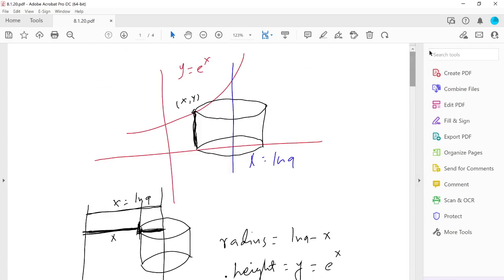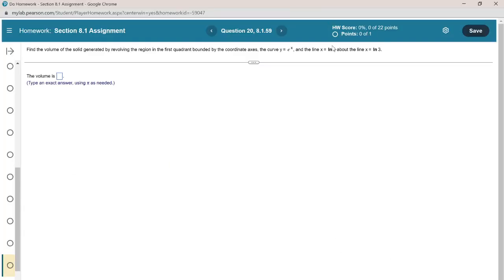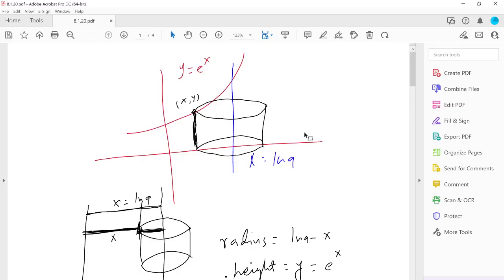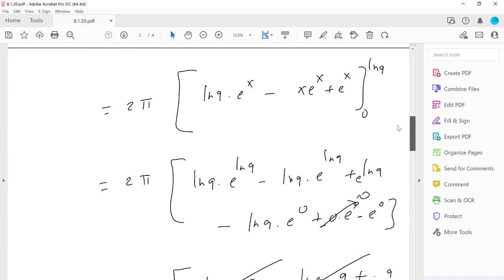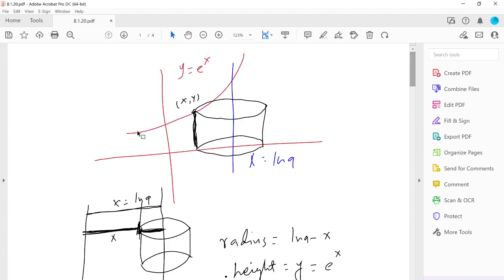That is the volume created by revolving the region bounded by y = e^x and the line x = ln 9. Note that the original problem used x = ln 3 — I solved it with ln 9 by mistake, but the method is exactly the same. I hope this helps you understand the problem.